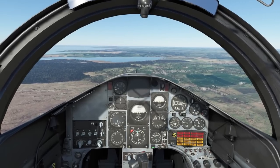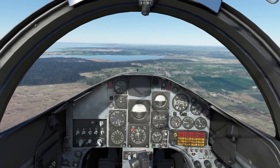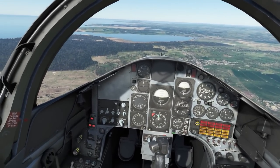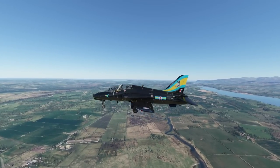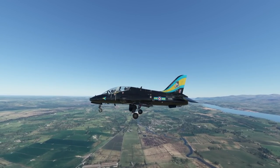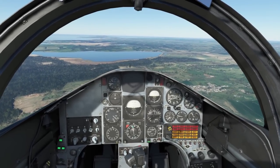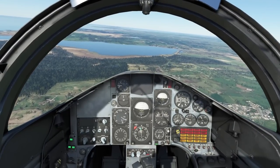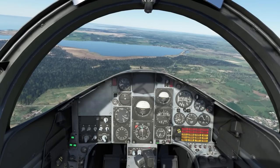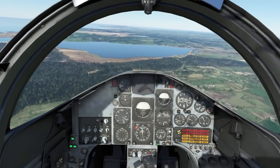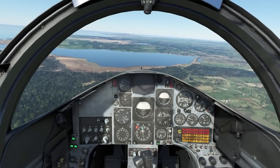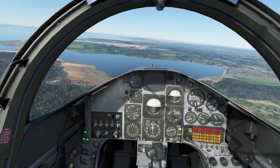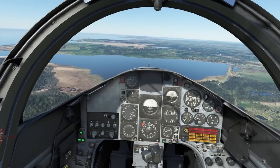Below 200 knots, airbrake in, gear and flaps to mid. Remember to lower the nose slightly because the extra lift from flap will cause you to climb. Then anticipate 150 knots by setting about 90% RPM. Pitch, power, and trim — make sure the aircraft flies itself as best as possible. Three greens and flaps indicate mid.